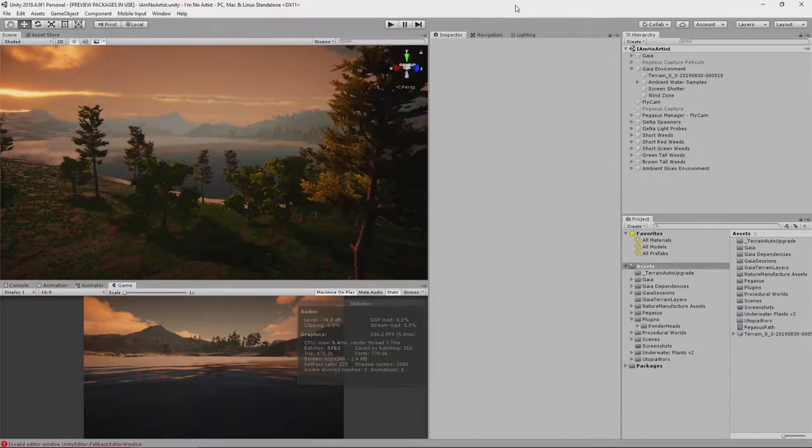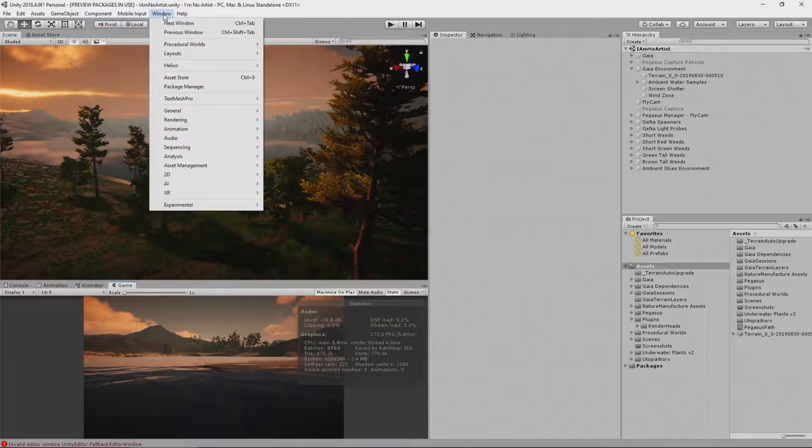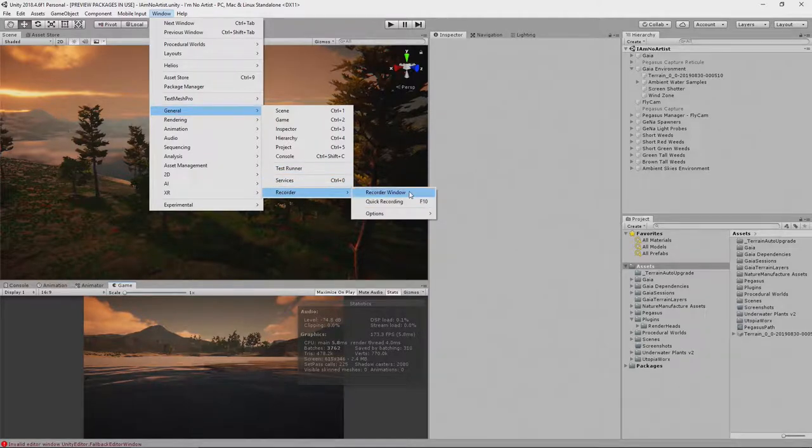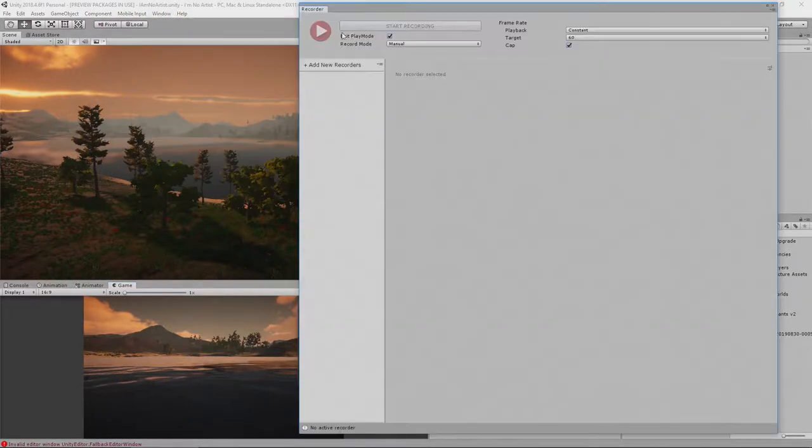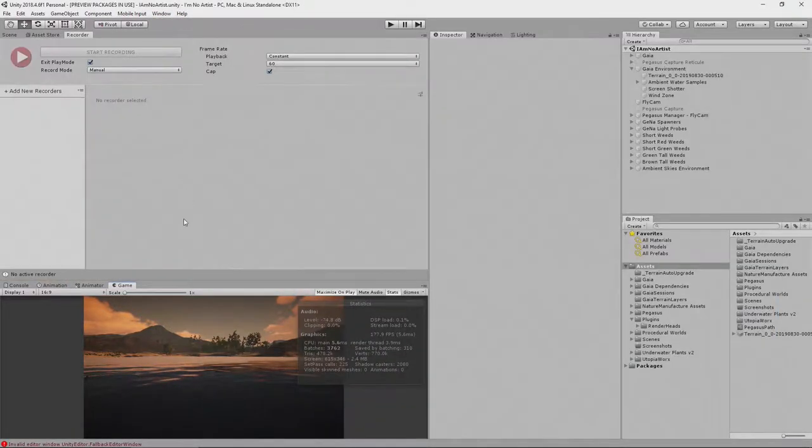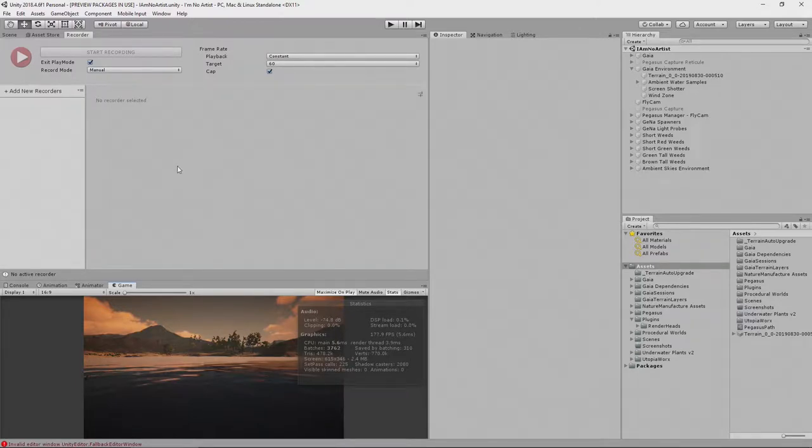So once that's installed, you go to Window, General, Recorder, Recorder Window. And that brings up this window. I'm going to dock it over here. And it's really simple, unlike many of the tools that are out there.